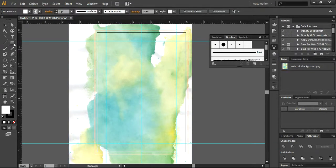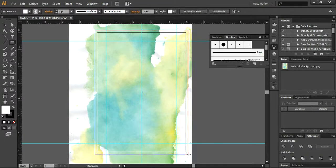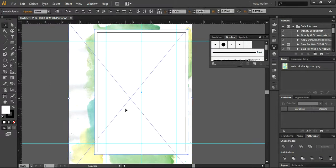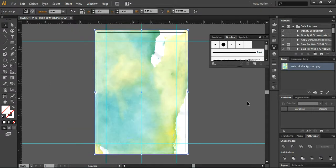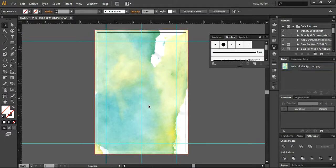Now what I'm going to do, I will create a simple rectangle here and to clean everything, I'm going to make a clipping mask. Now the next step, I will press Ctrl 2 to lock this layer.